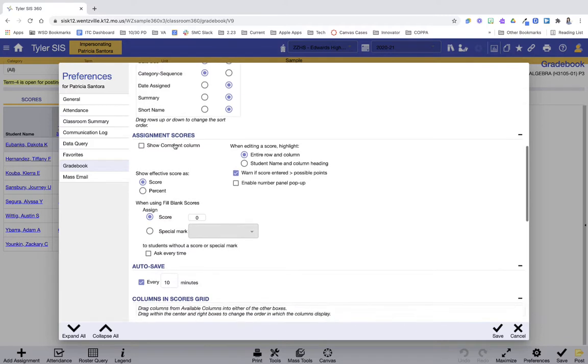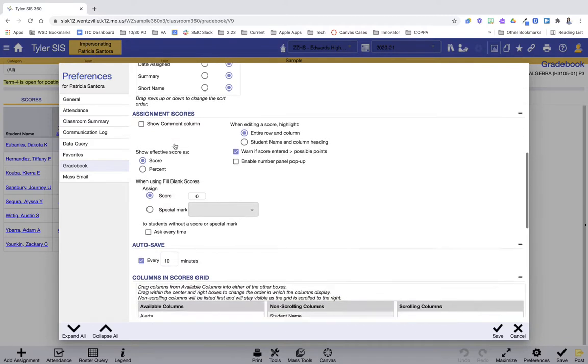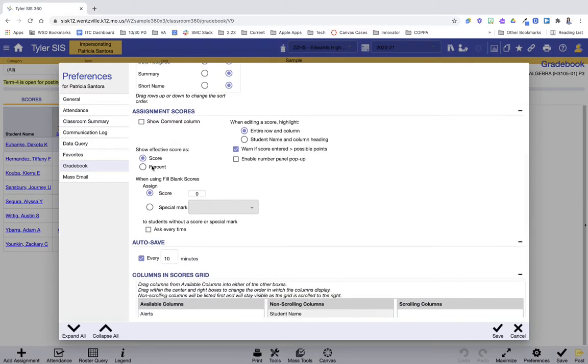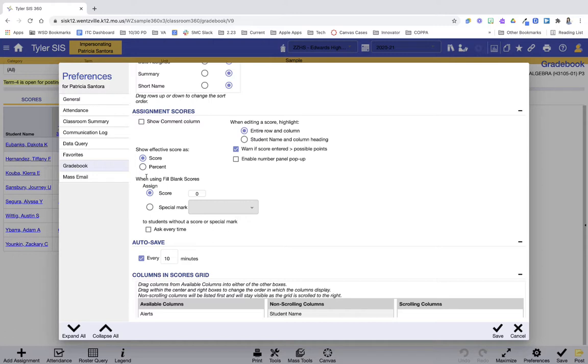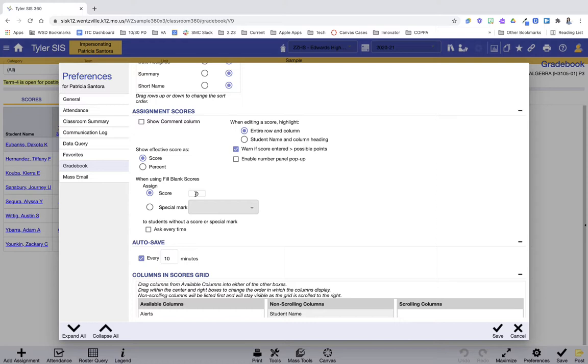As you scroll down, another really great tool is when using fill blank scores. So you'll see in just a moment, I'll show you what this looks like, but when I create an assignment and I go through and put in scores, for any that are blank, I can set this here and use the fill blank scores and any blank scores will fill with whatever I set here.